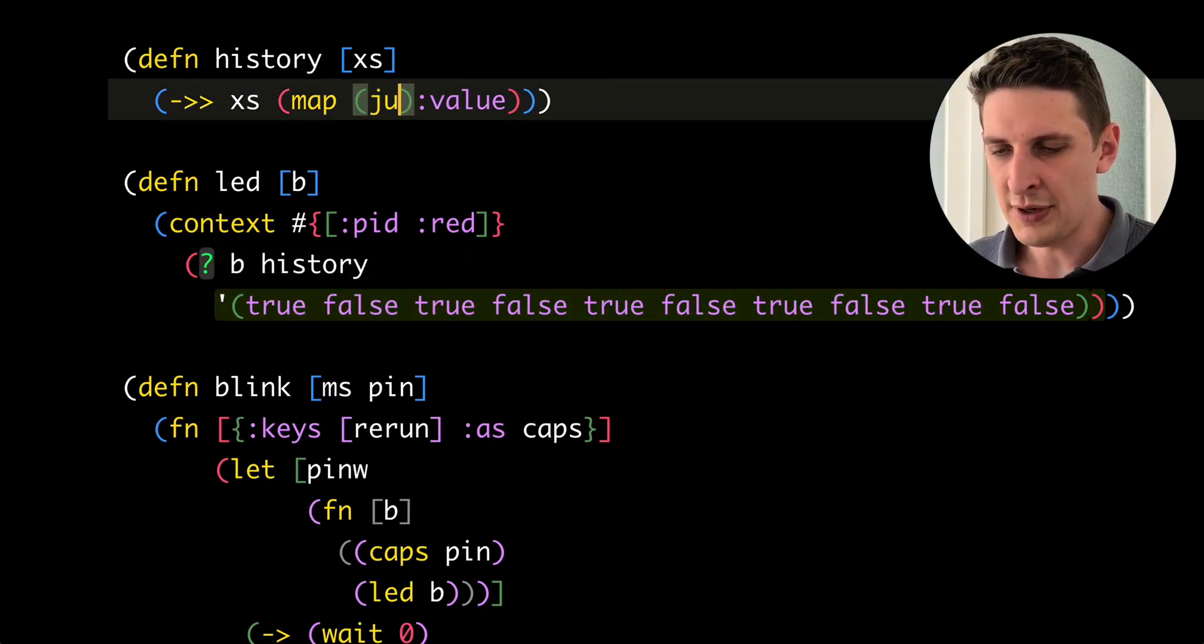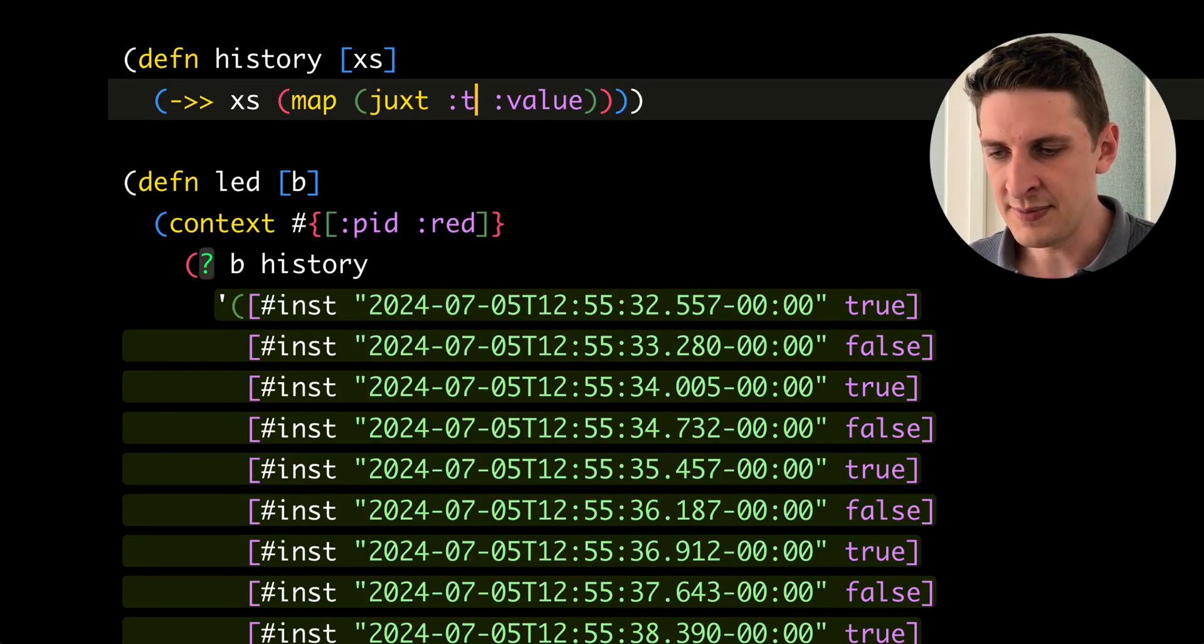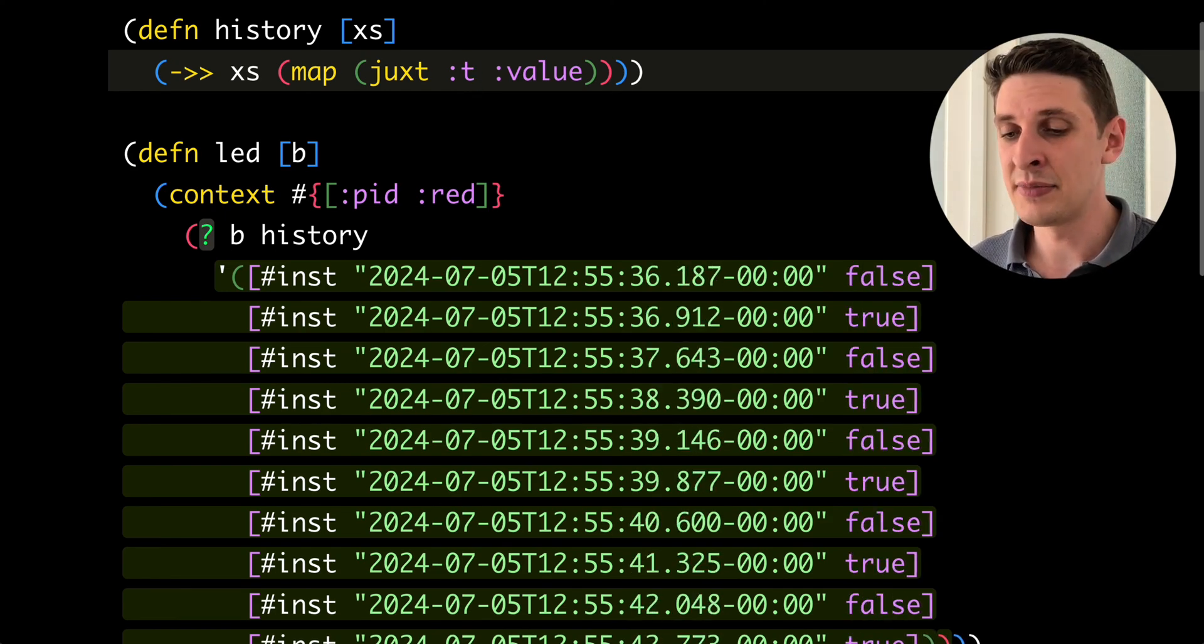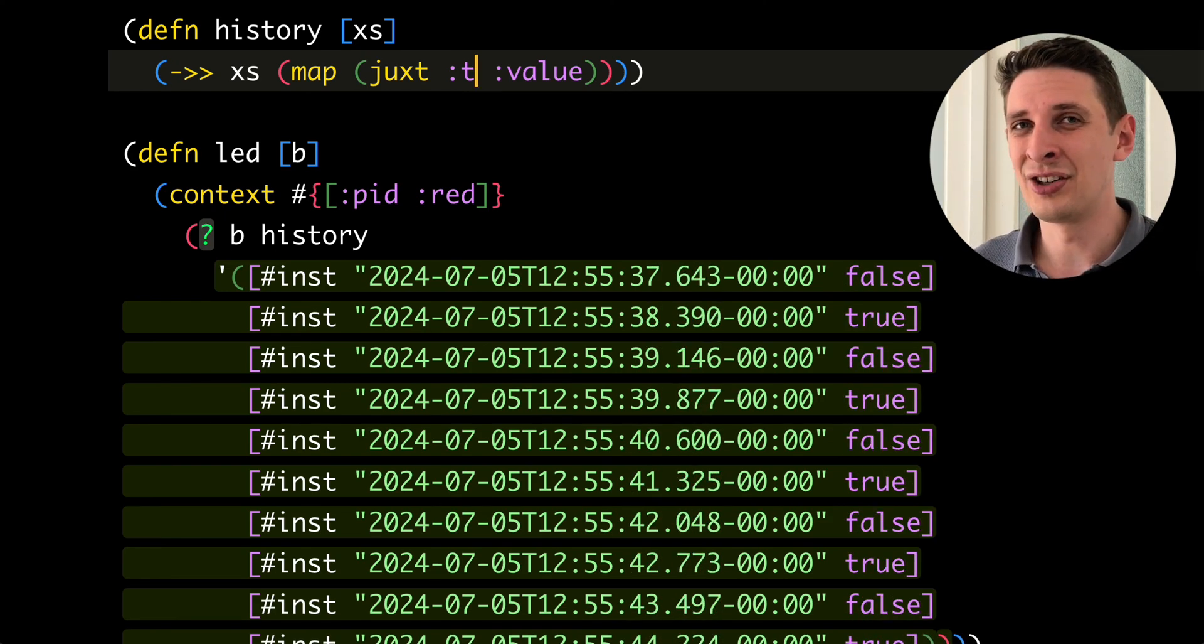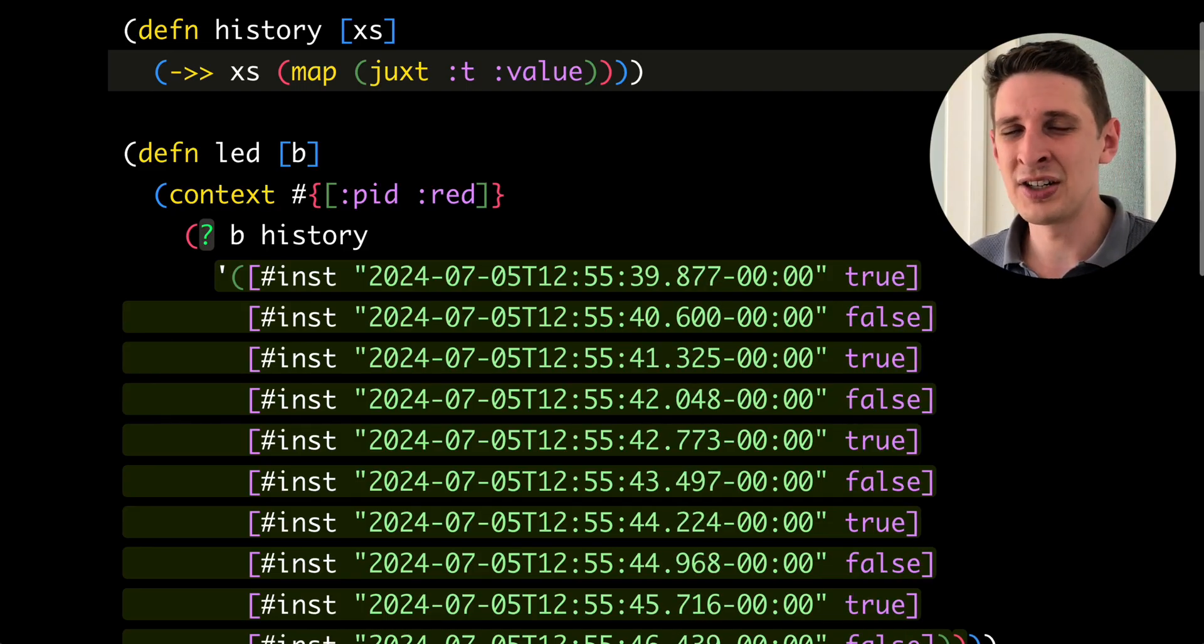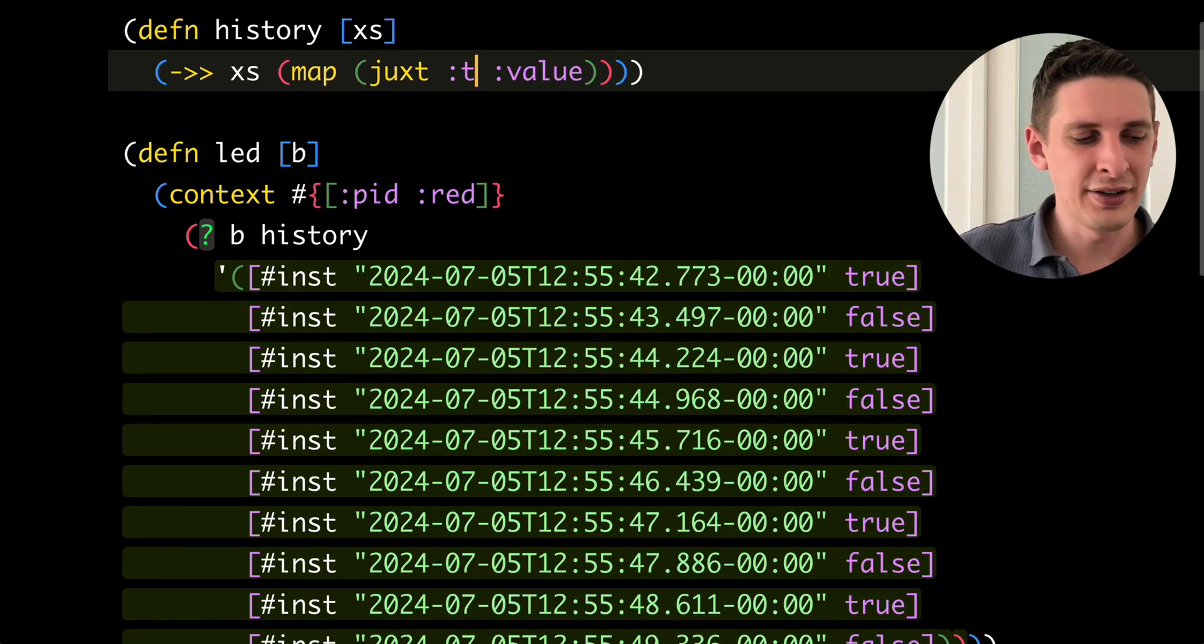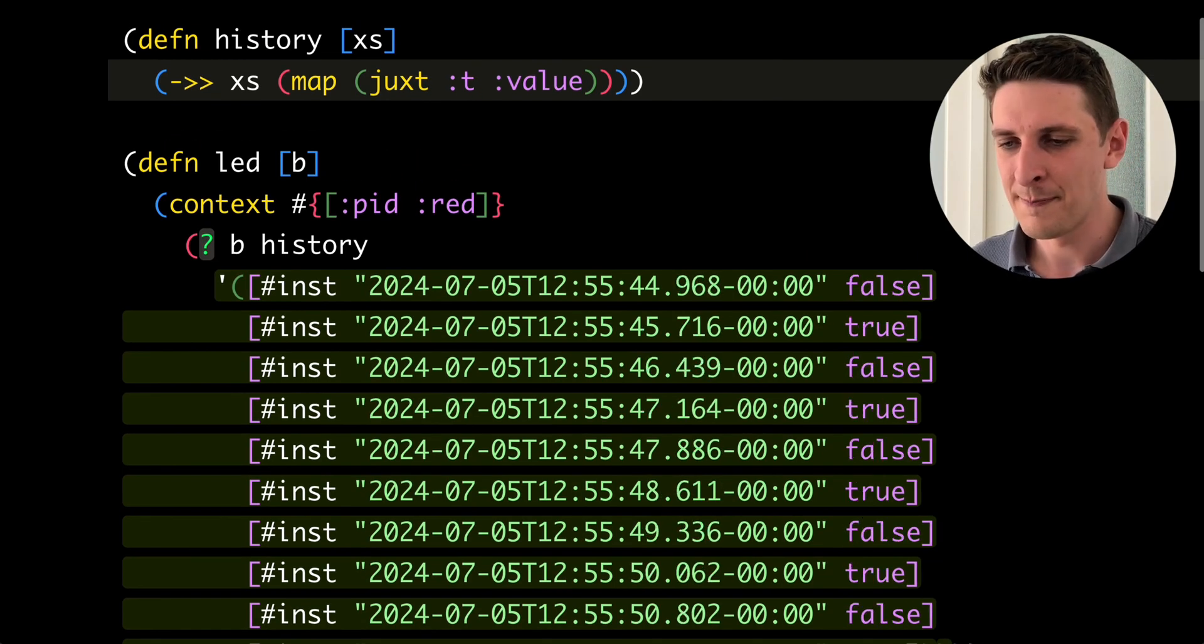But we can modify this a little bit to juxtapose timestamp onto that. And now we've got a timestamp log scrolling through our editor live with all of these state changes of that particular expression in that context of the real world here.